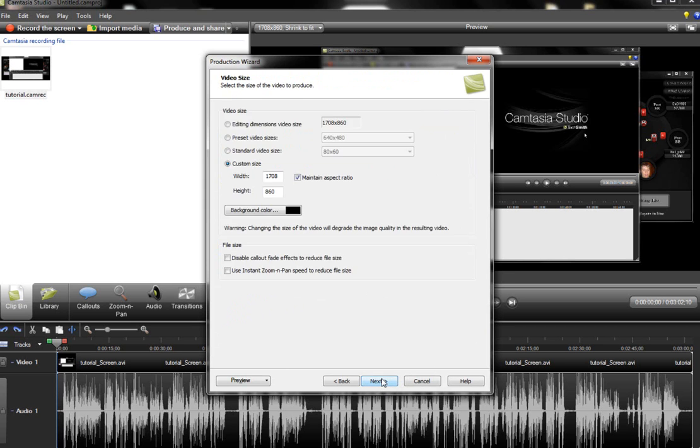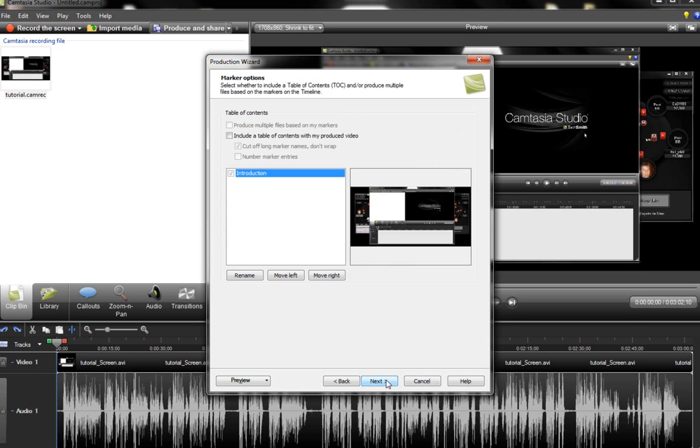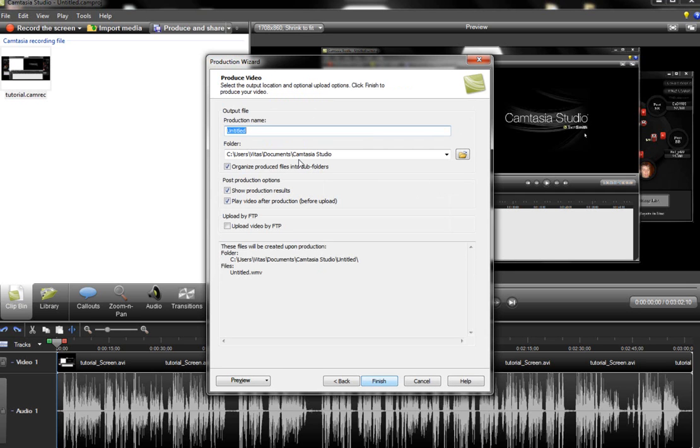Make sure the correct dimensions are here and you can double check them at the top as well. So you just hit next, hit next again, next again, and then title it my first video and hit finish.